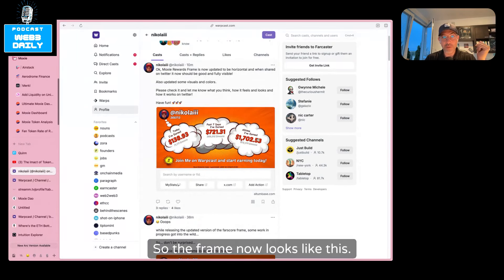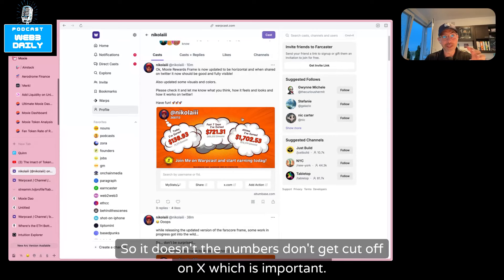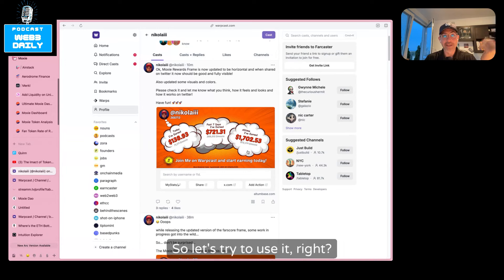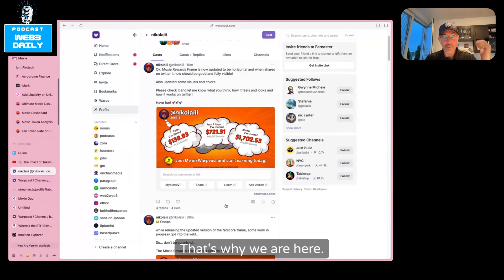So the frame now looks like this. The numbers don't get cut off on X, which is important. So let's try to use it.